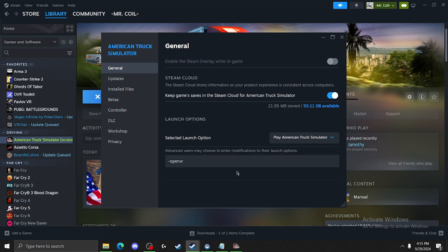And when you start the game the next time, bada boom, bada bing, you're playing in VR. So I hope this helps you guys. Thanks for watching, and I'll see you guys in the next one.